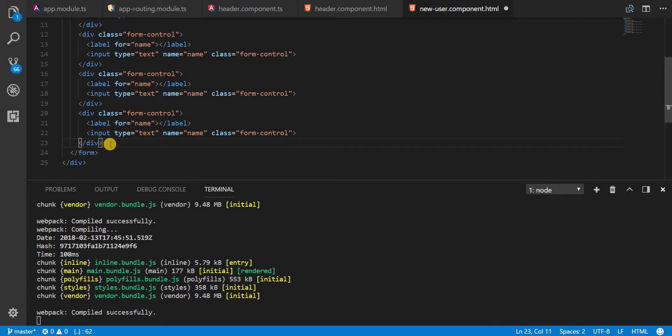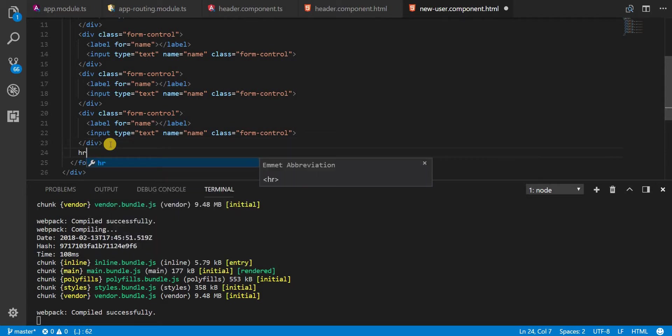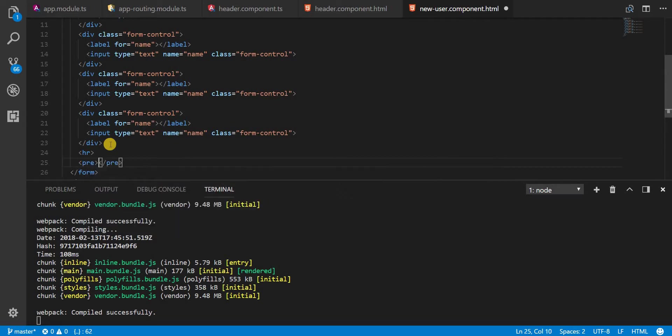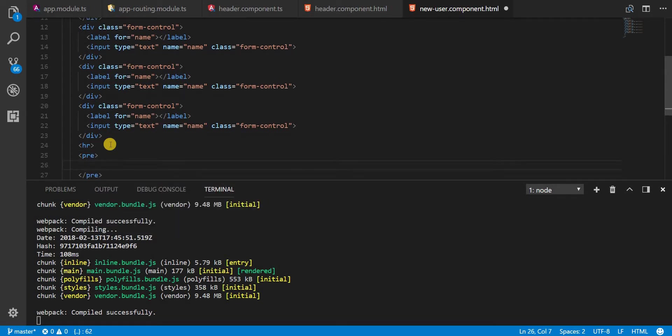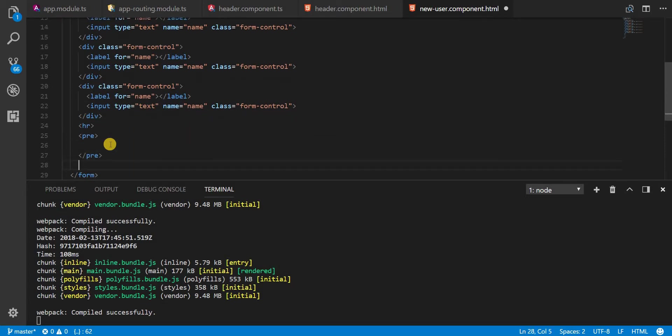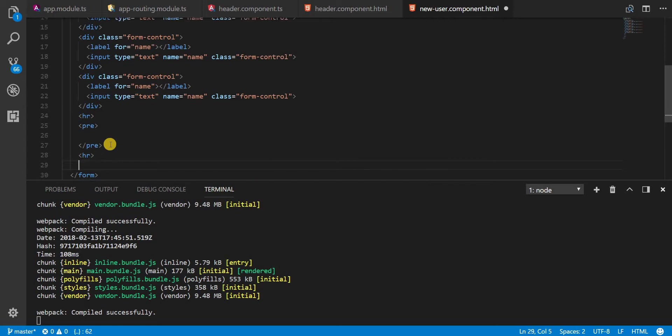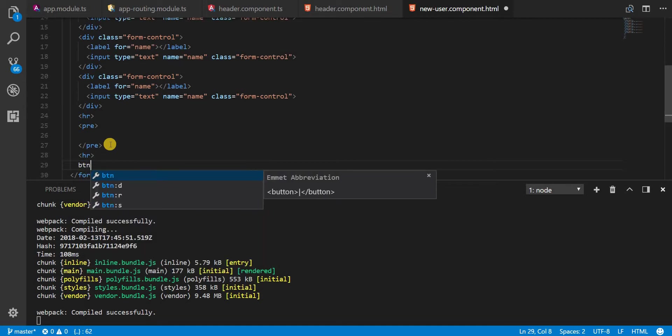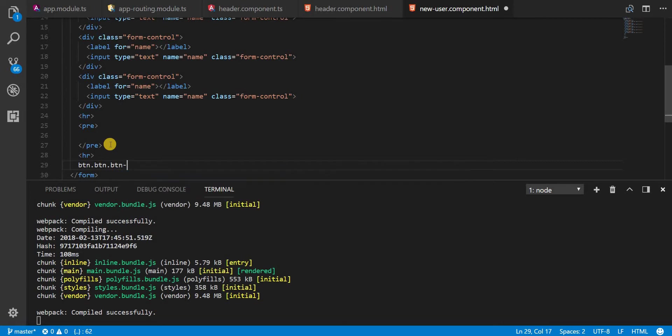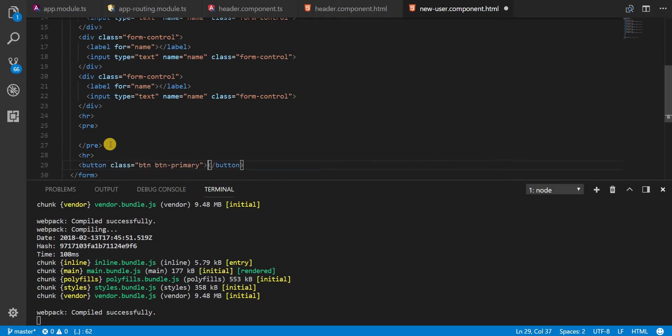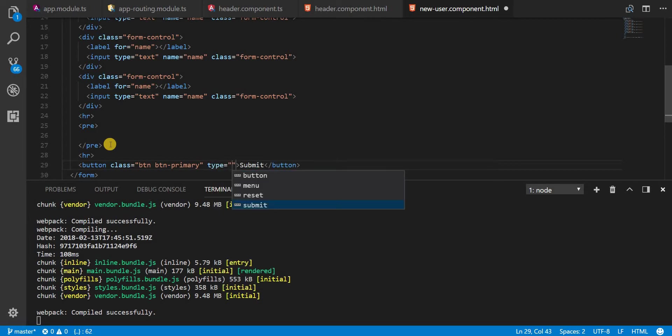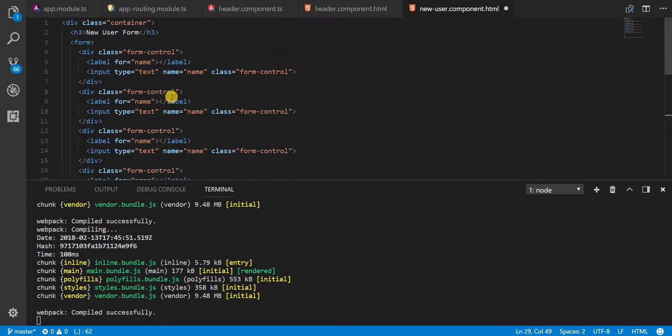Now below this let's create a horizontal rule and in a pre tag we are going to print something at a later stage. Let's also have another horizontal rule and let's create a button with a class of button and button-primary. And let's name this submit. Now the type of this is going to be submit. Let's save this.